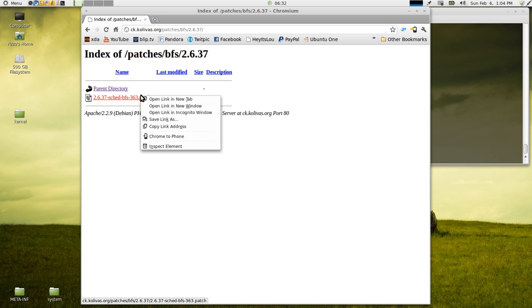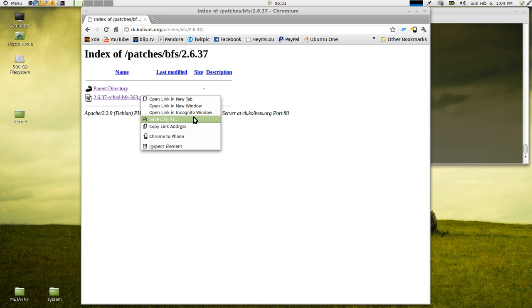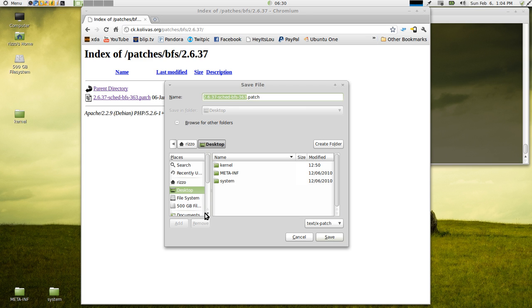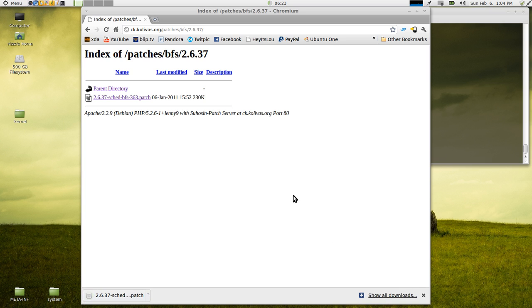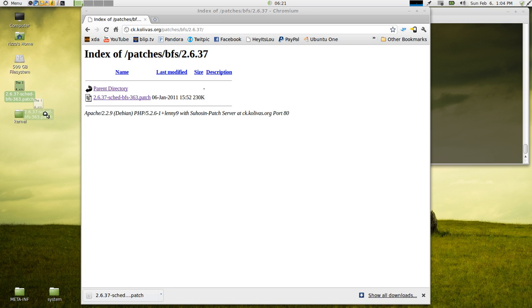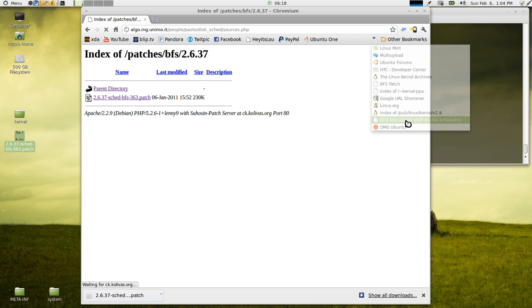So what you're going to do is you're going to right click on the link, save link as. It's going to give you the name .patch. That's exactly what you want. I'm just going to throw it on my desktop, hit save. So BFS, that's it, just one patch. Now we need BFQ.